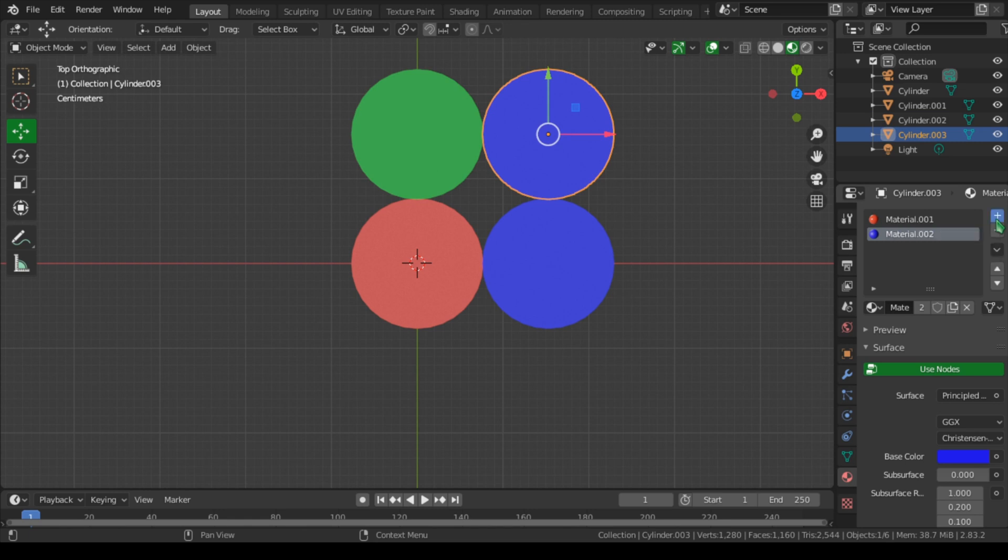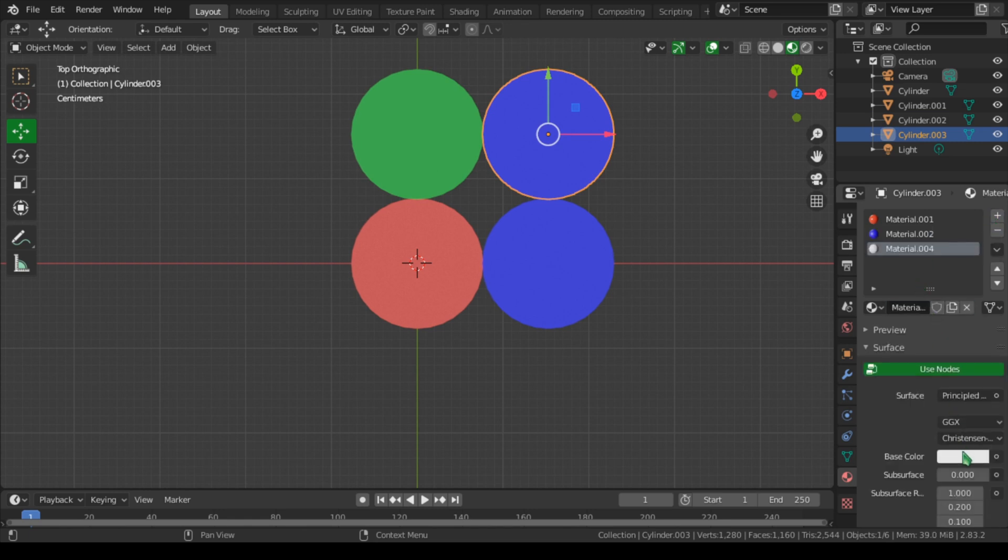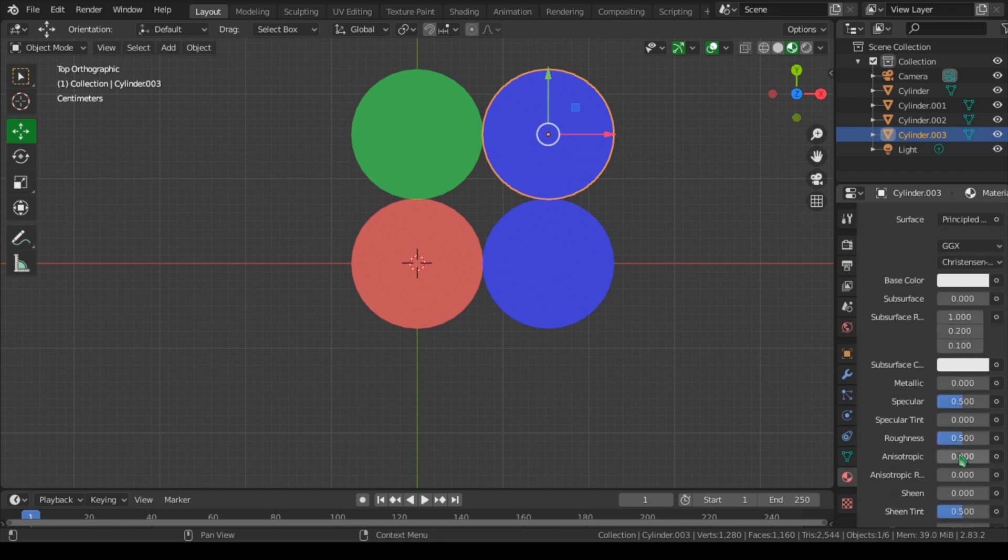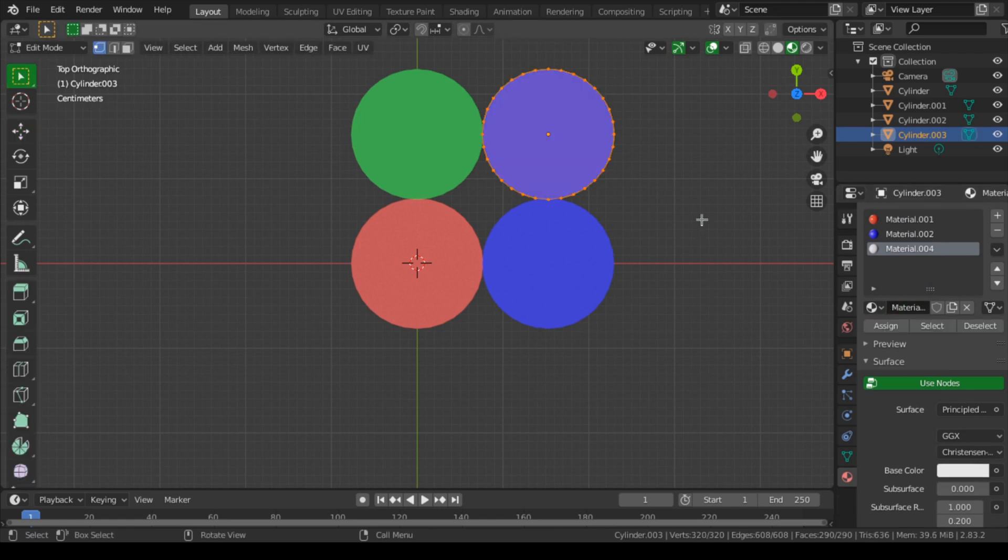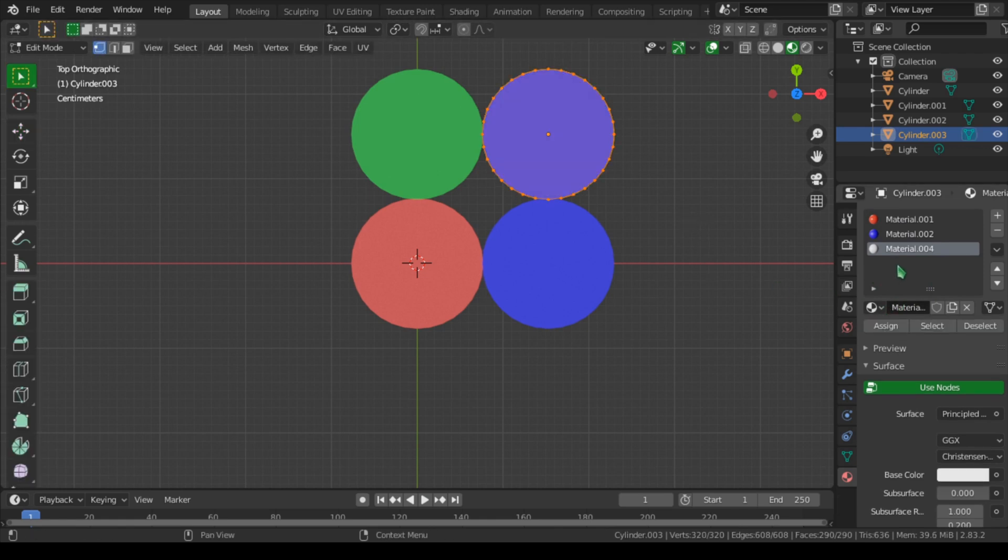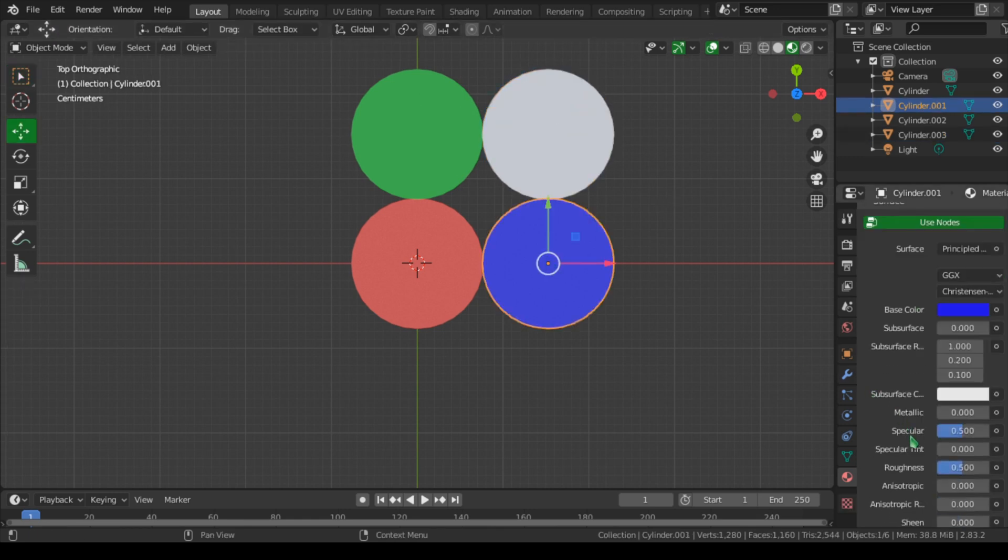Let's assign another color to this by selecting that. Let's go to the Add Slot Material Slot by adding New and leave it as white. Let's bring down the slider of the roughness. And now let's assign this by going to edit mode, A to select all of them, and Assign. Now let's bring down the roughness of this blue mesh here.